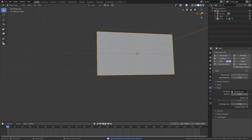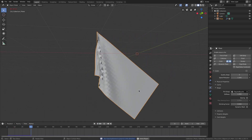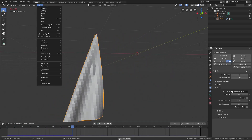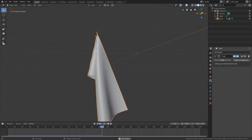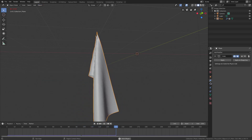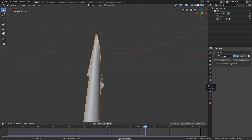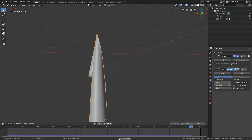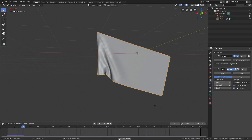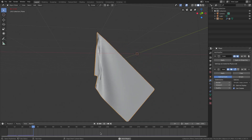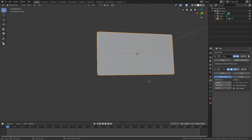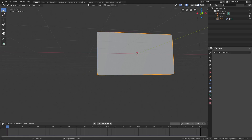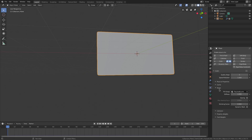We have a lot of blocky geometry with the squares, so we can fix that by going to Object > Shade Smooth. We can also go to the modifiers tab and add a Subdivision Surface modifier to smooth things out — set it to about level 2. Now it's looking really good, but there are still a few settings I want to adjust.